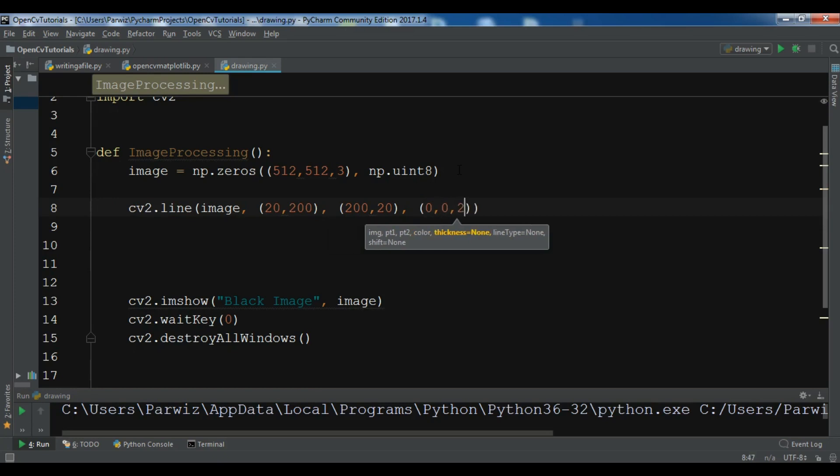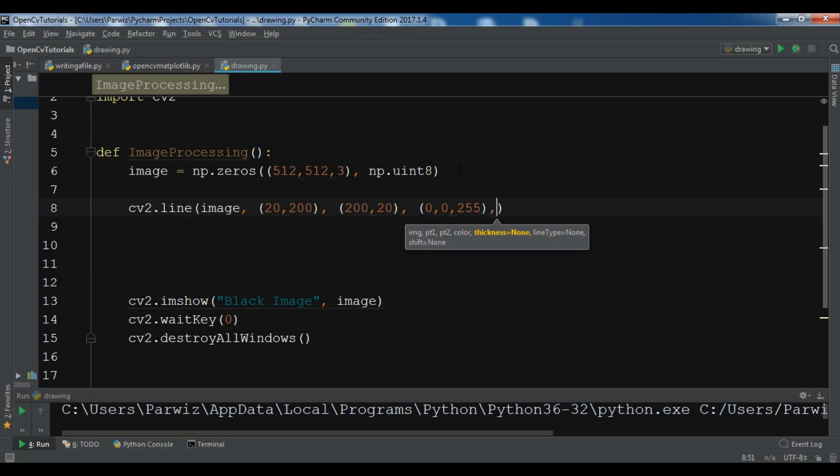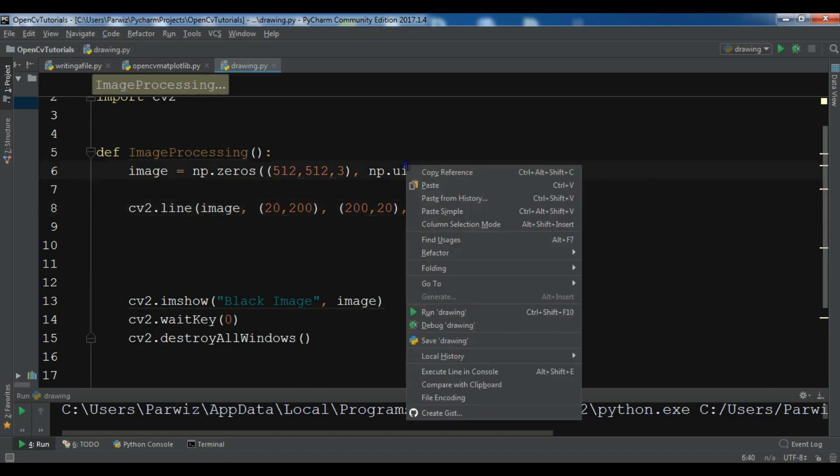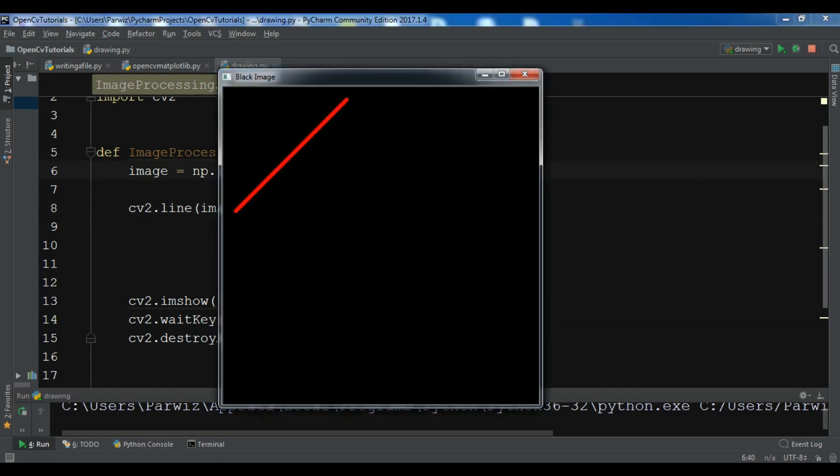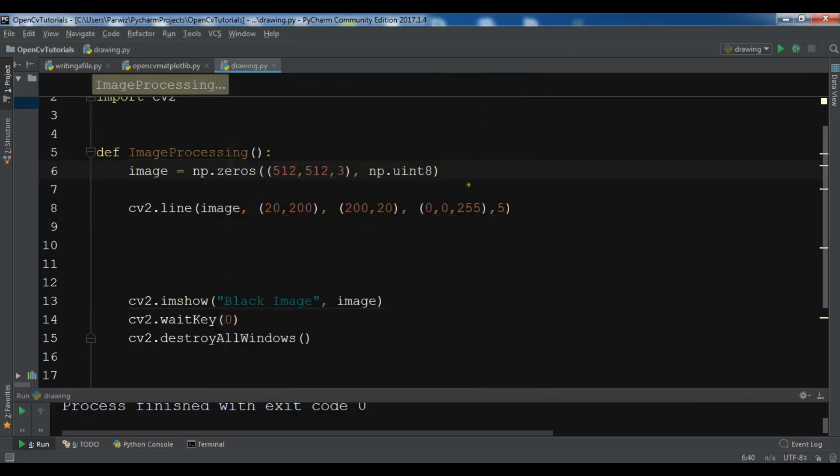Also you need to give the thickness of the line, so I want to give it 5. Now let me just run this. Now you can see that I have a red line with the thickness of 5. You can change the thickness.